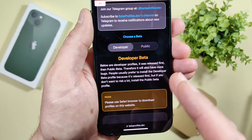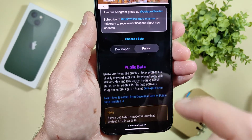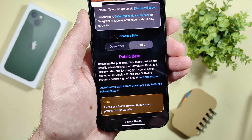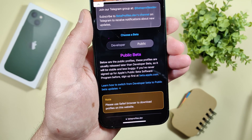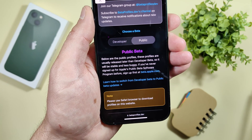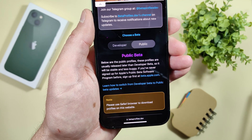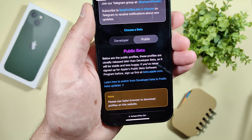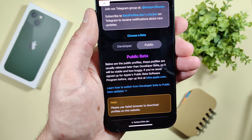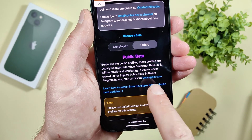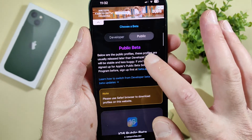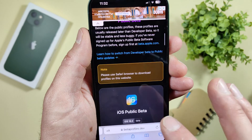You can choose a developer beta or a public beta profile. The public profiles are usually released later than developer beta, so they will be more stable and less buggy. If you have never signed up for Apple's public beta software program before, sign up first at beta.apple.com, then come back here for the beta profiles.